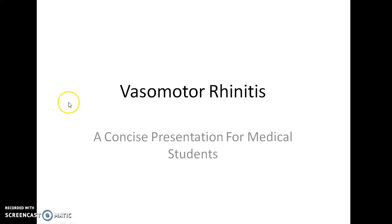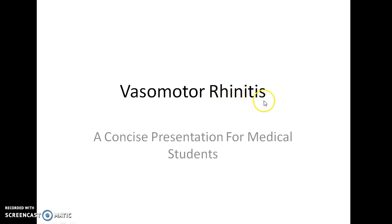Hello guys, this is Indian Medico, and in this video we are going to see about vasomotor rhinitis. This is a concise presentation for medical students.